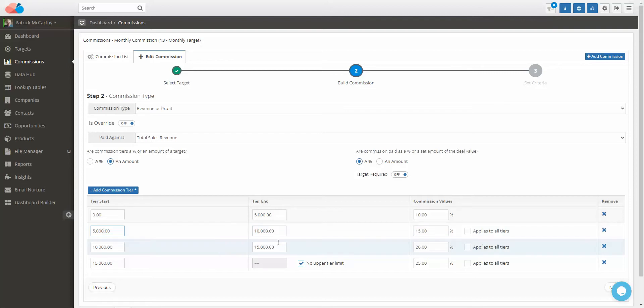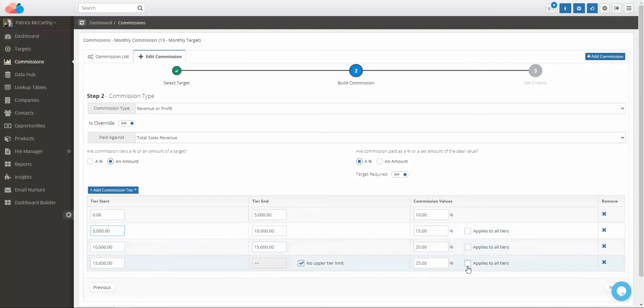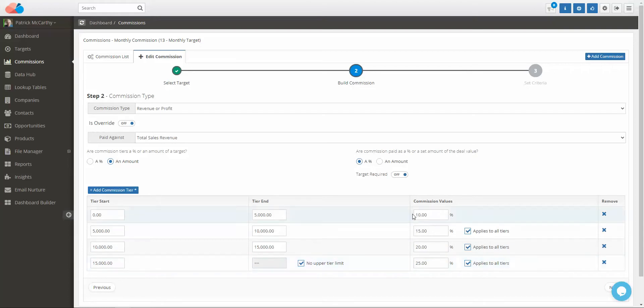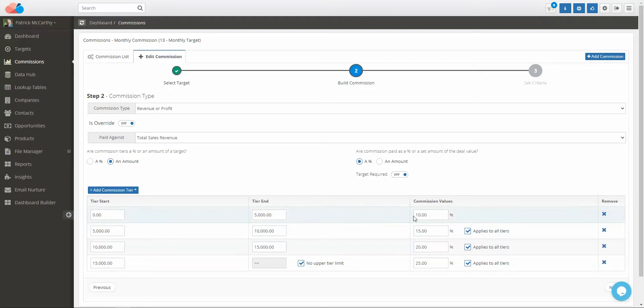If you want them to receive the top tier rate as they achieve those levels, you would simply select 'applies to all tiers'. In this case, if they did more than 15,000 in sales, they would receive 25% for all the sales that they had done. Likewise, if they sold 12,500, they would receive 20% for all of the tiers.